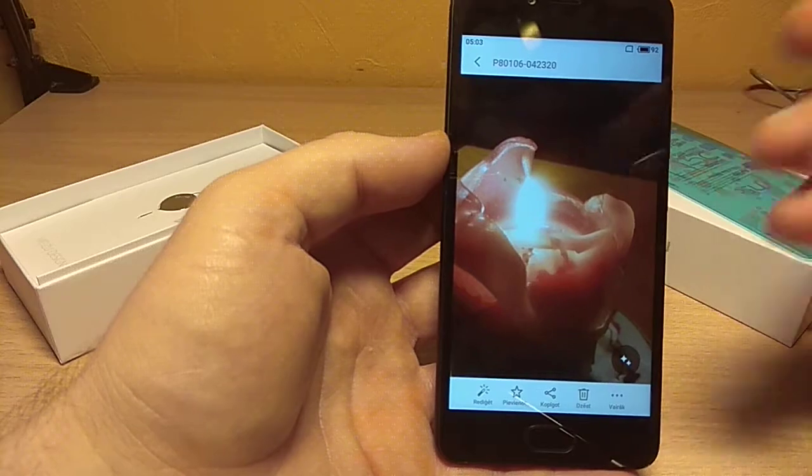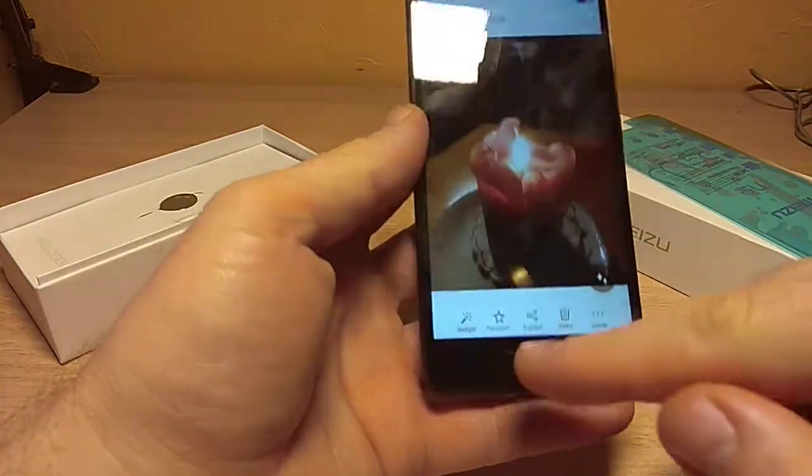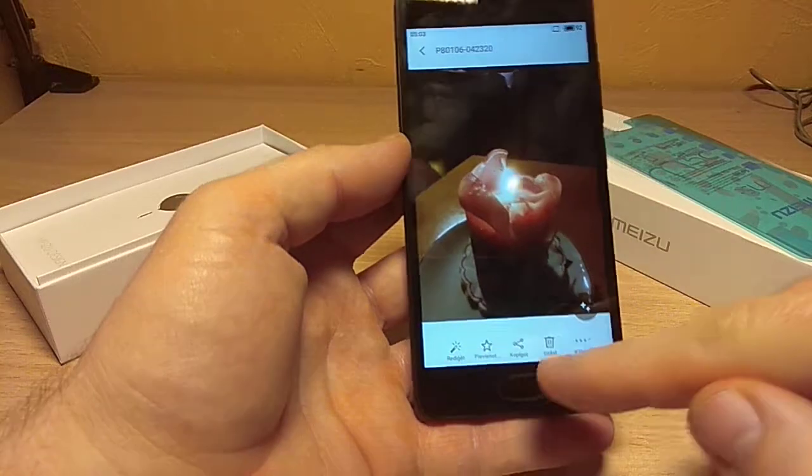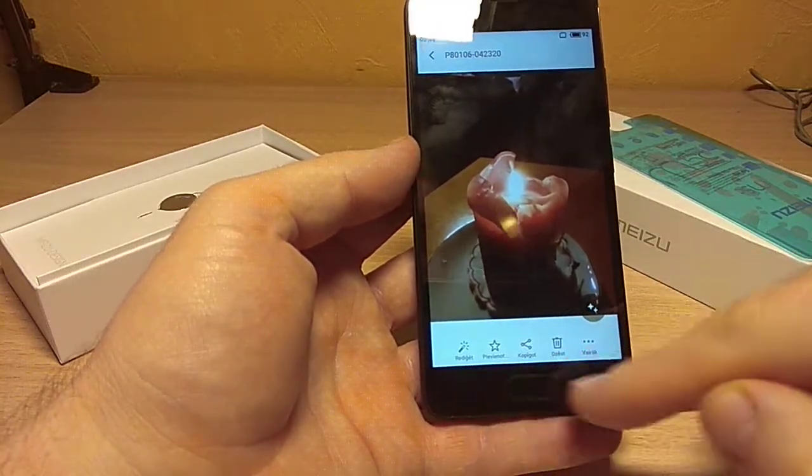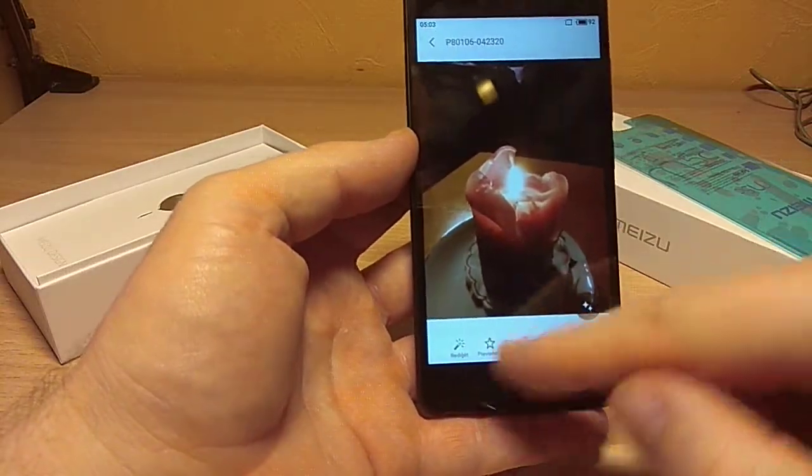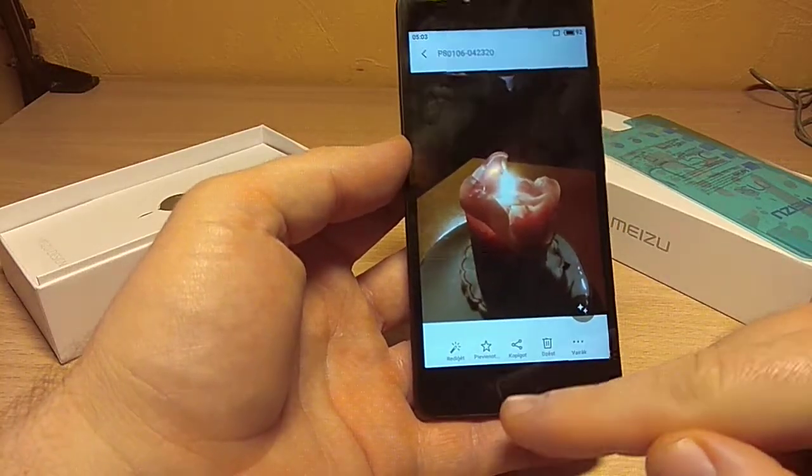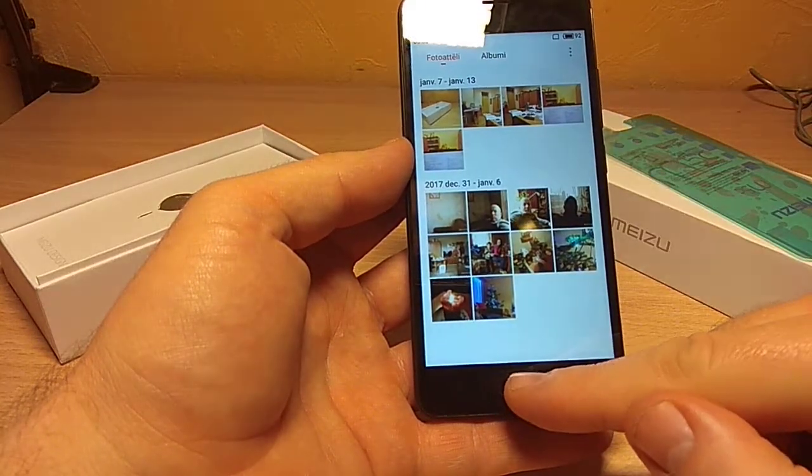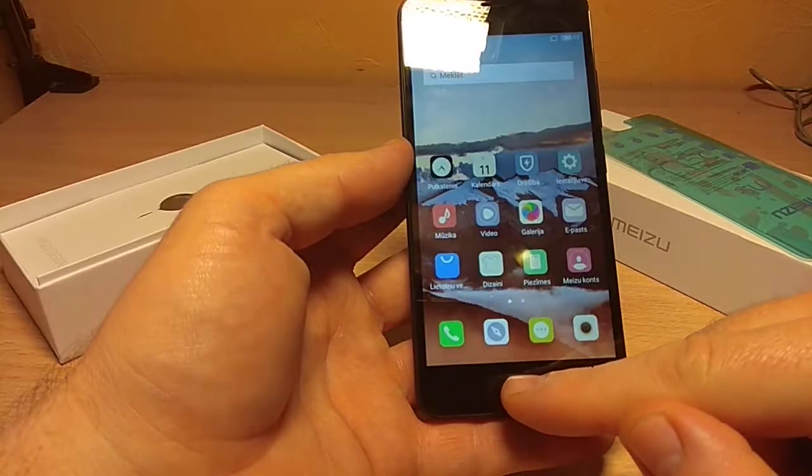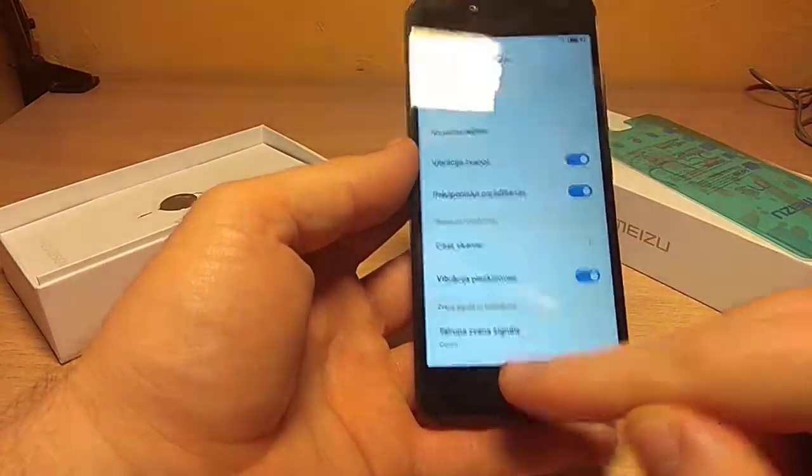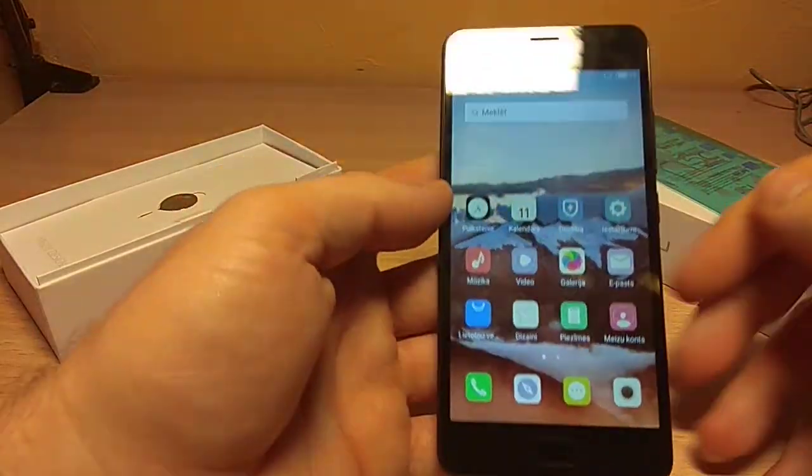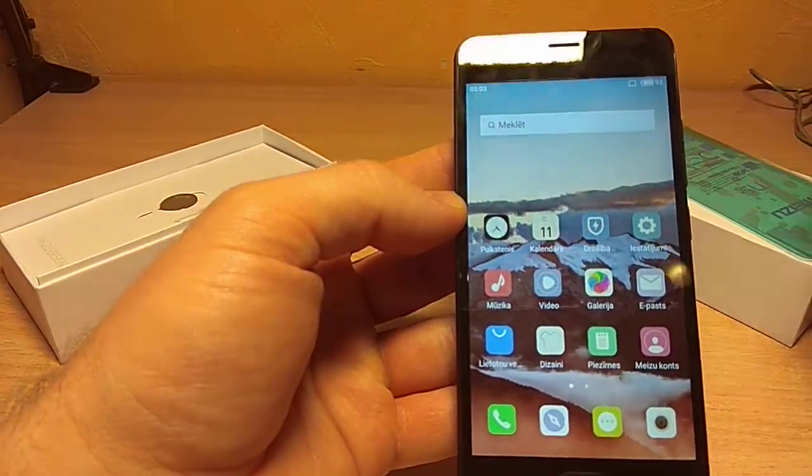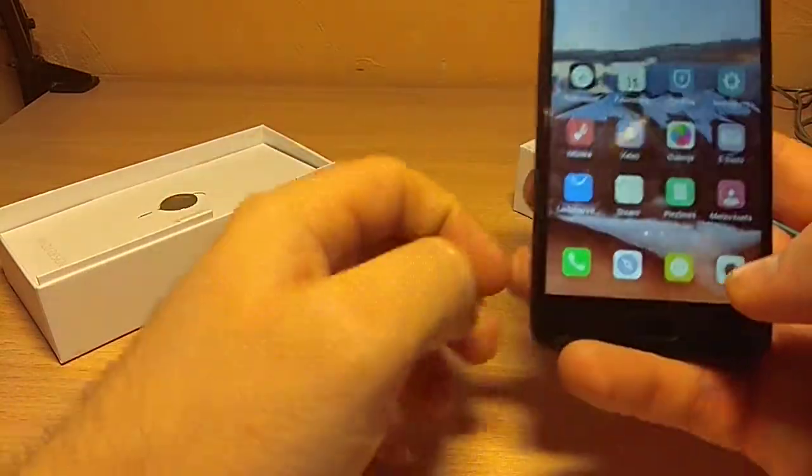Interesting thing is that Meizu phones don't have those two buttons, no button here, nothing on the screen. You just go back with one touch of the general button, one by one, and you go step by step back. If you want to go back immediately, you just press it.